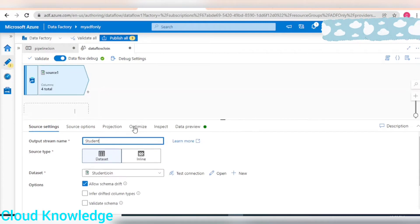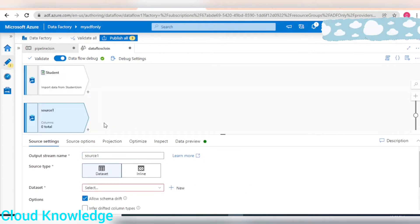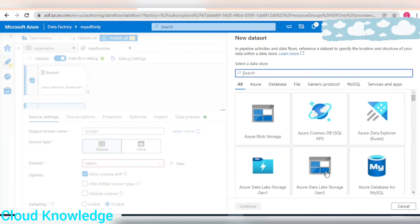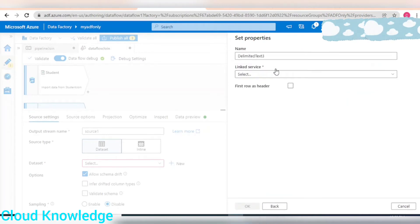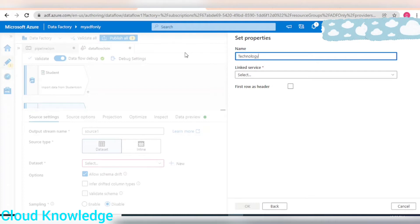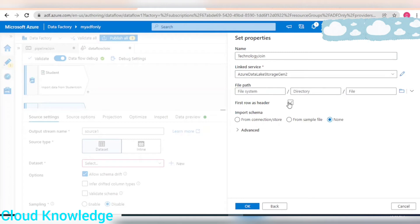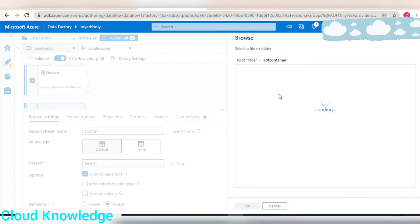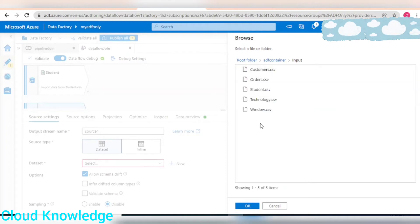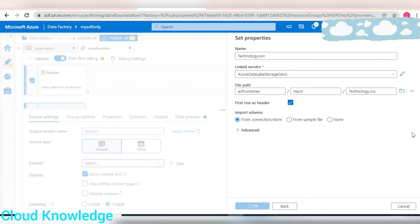Next we have another source to add. We'll click here and connect to the other data set which is technology. Again this has header, it's inside ADF container, inside input, technology.csv.